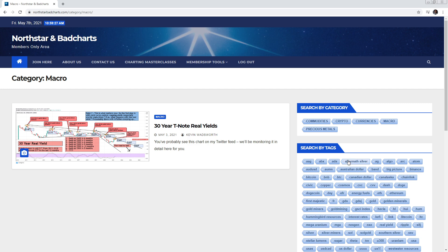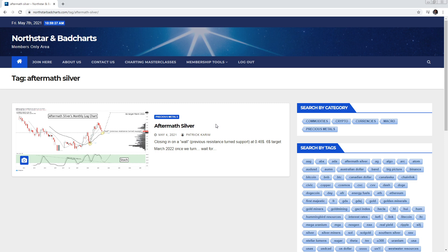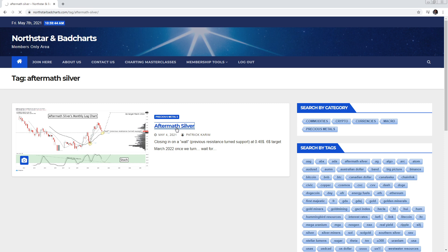And here you could search by tags. So let's say any type of tag, either the ticker, and usually we put also the full name. Let's say you want to go see aftermath silver, click on that and then it's there. You could click on the chart or anywhere here on the image. We're going to go inside and once we're inside.